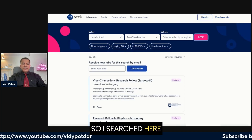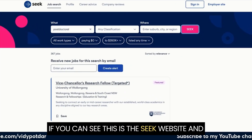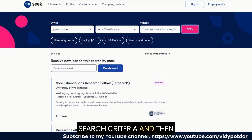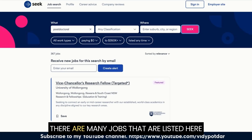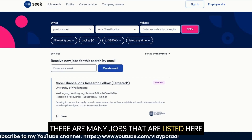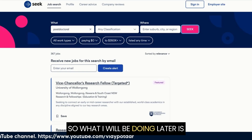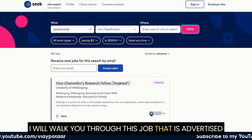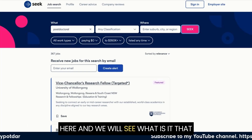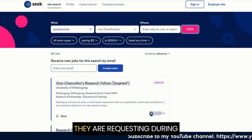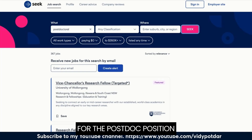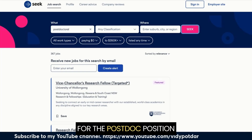I've searched on the Seek website — seek.com.au — using 'postdoctoral' as the search criteria, and there are many jobs listed here. I'll walk you through one of the advertised jobs so we can see what they are requesting for a postdoc position.